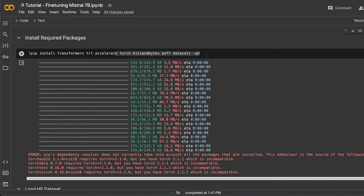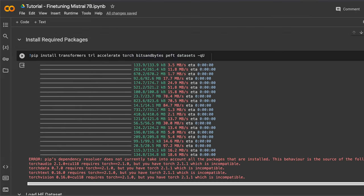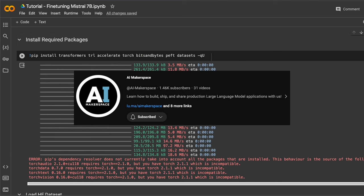So let's get started. I'm using the Pro version of Google Colab with an A100 GPU that has 40GB of VRAM. Later in the video, we are going to look at Gradient, which is a platform that you can use to fine-tune and serve your LLMs, and they are the sponsor of today's video. The credit for this notebook goes to the AI Makerspace YouTube channel. They have an awesome channel and I would recommend everybody to check it out.